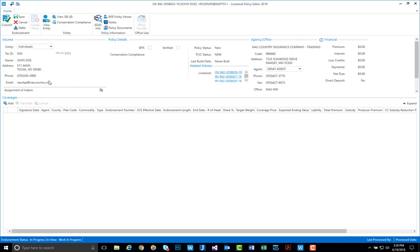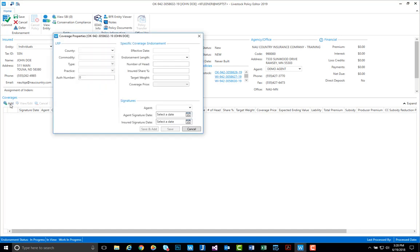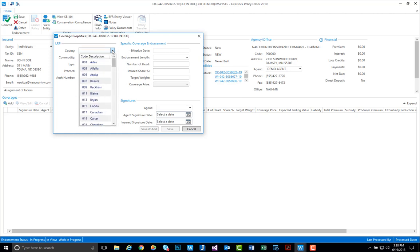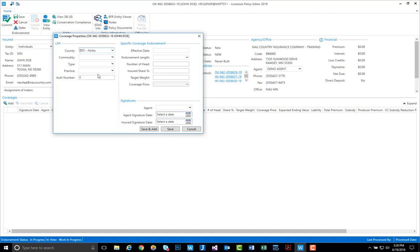To do so we'll navigate down to our add button which will generate the coverage property screen, where again we can start from the left, begin to key in our information, and then make our way over to the right-hand side to key in the additional information. So to begin we'll just select a county, our commodity,